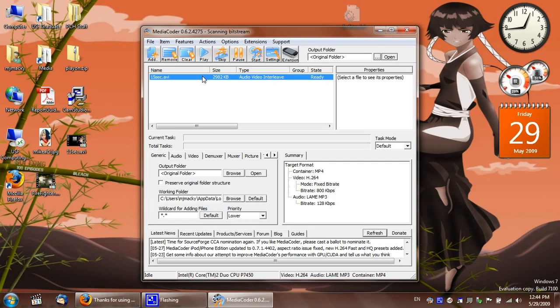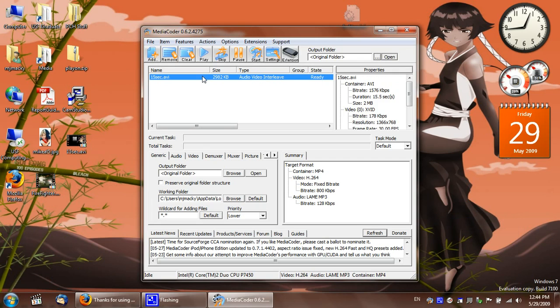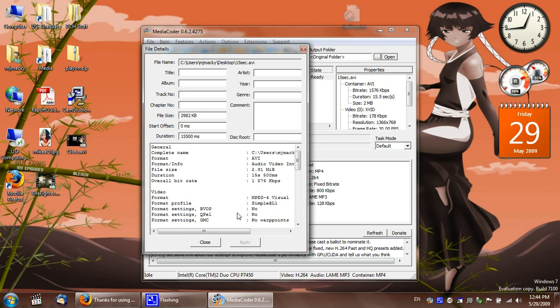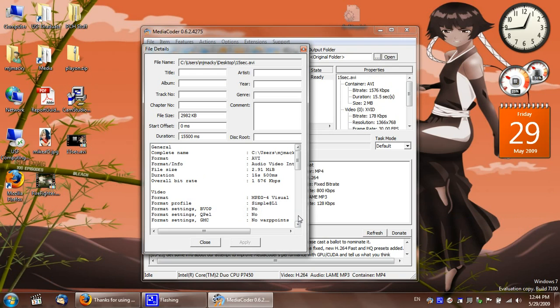This is an AVI file. If you want more information, you can go to details. I recorded this video using the same software I'm recording right now. MPEG-4, simple L1.